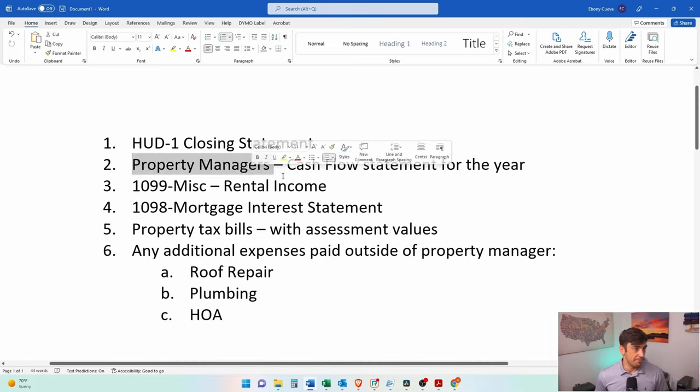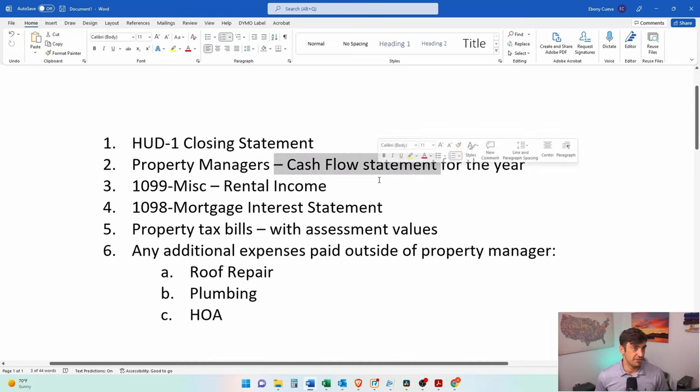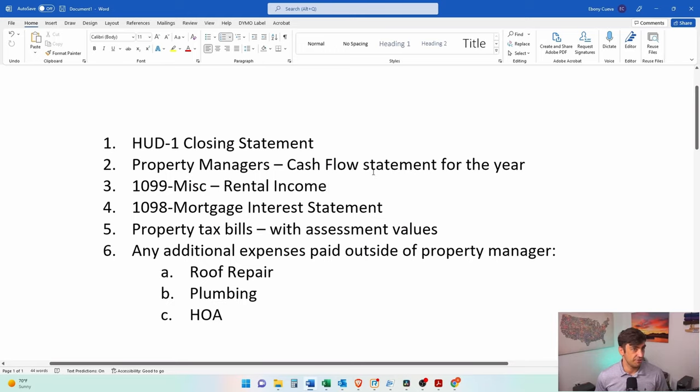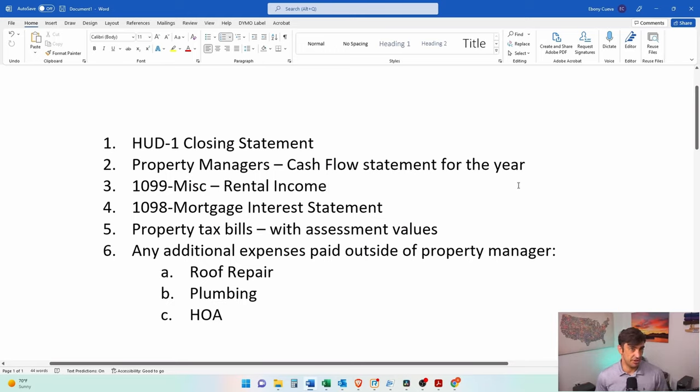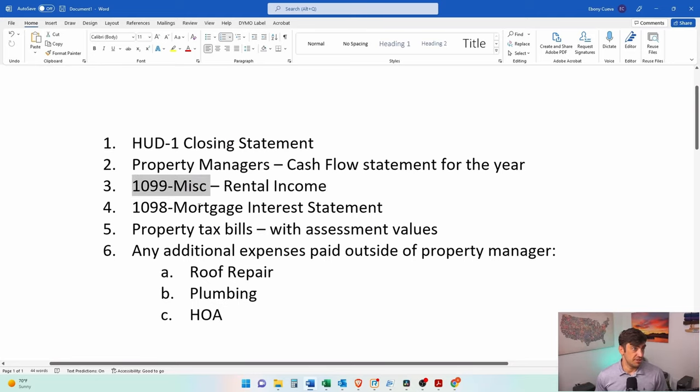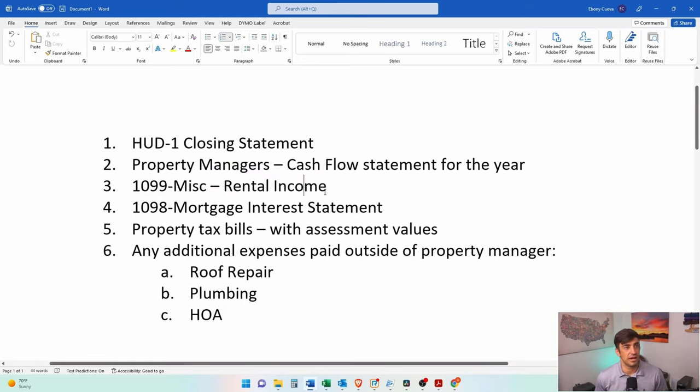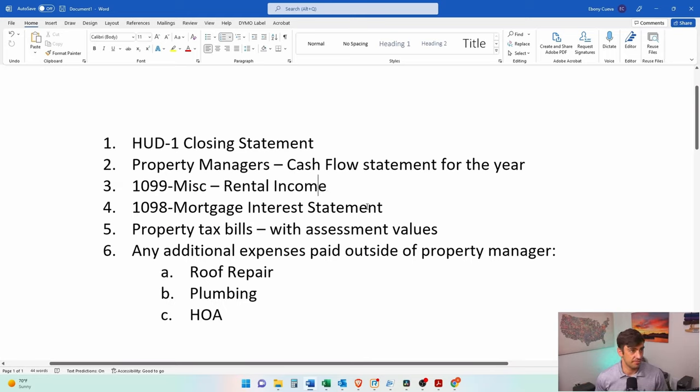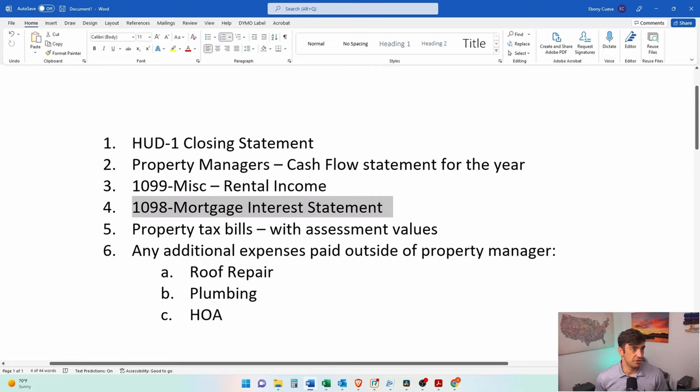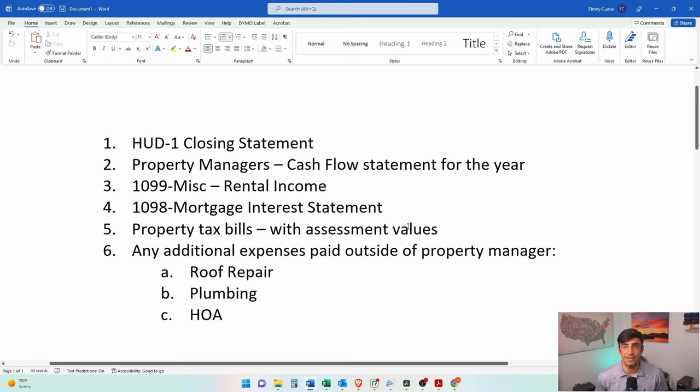If you have a property manager, you should reach out to them and ask for that cash flow statement for the year that you're doing the tax return for. If you have a property manager, most likely they're going to issue this 1099, so make sure you have this 1099 because that needs to get reported on the tax return. If you have a mortgage, you'll need to reach out to the mortgage broker to get that 1098. It has the amount of mortgage interest that you've paid. We can deduct that against the rental income.